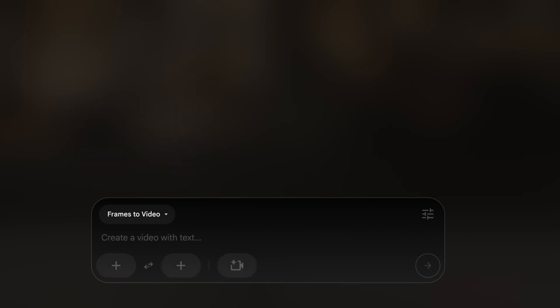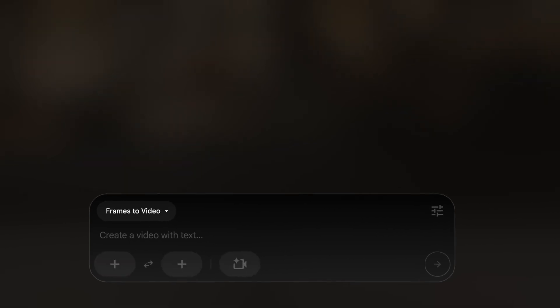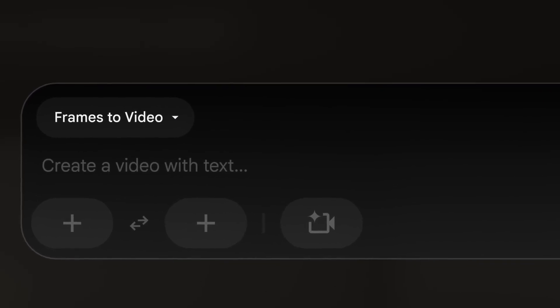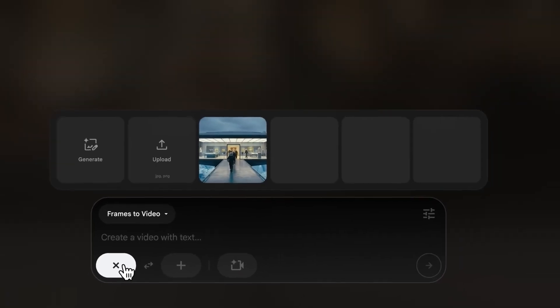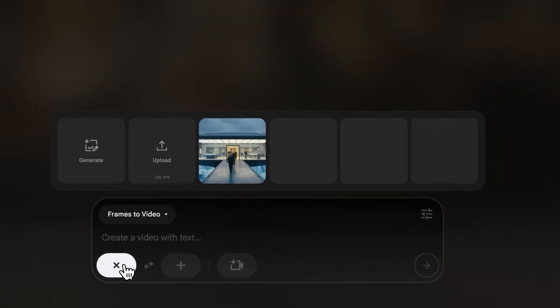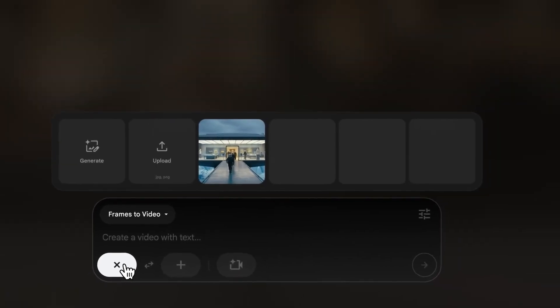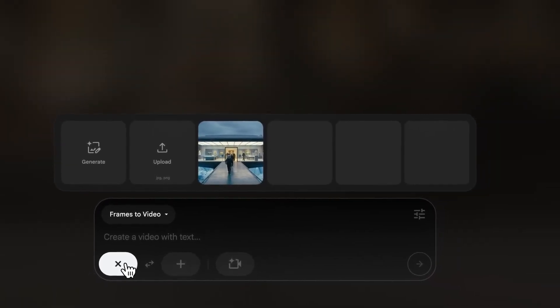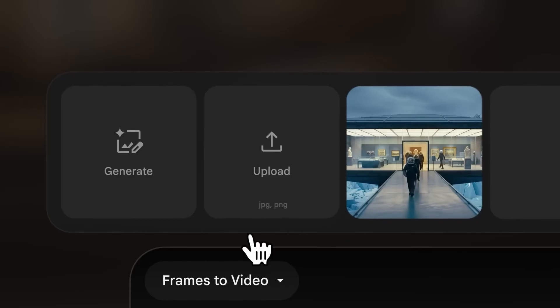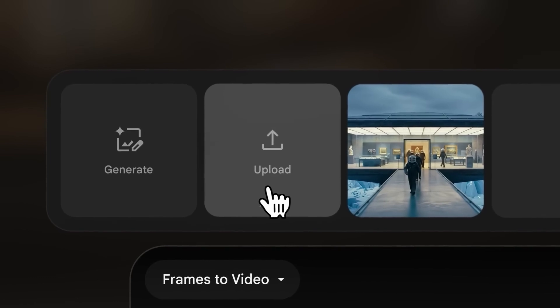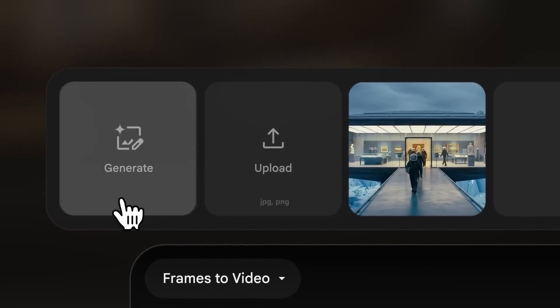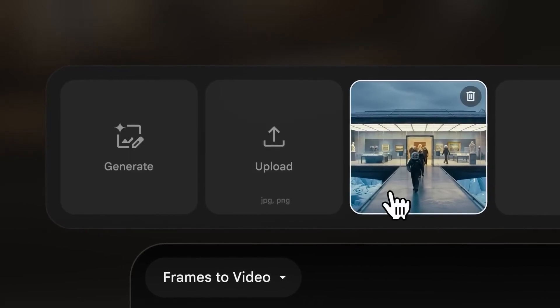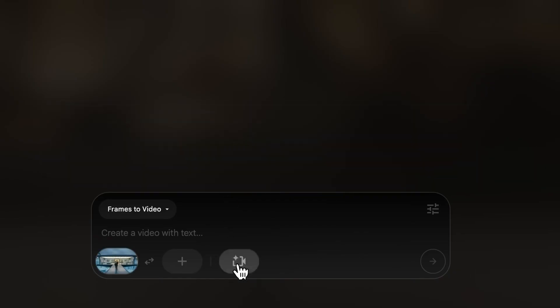In each mode, you'll see these little chips that give you specific options for that mode. You have the option to use a first frame, a last frame, or both. This chip opens your ingredients drawer, which is a collection of previously used frames that you can select to reuse. You can also either upload or generate an image to use as a frame.